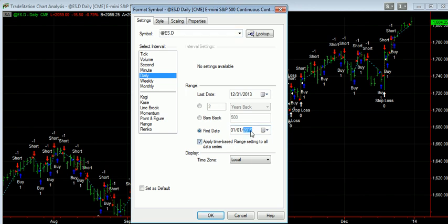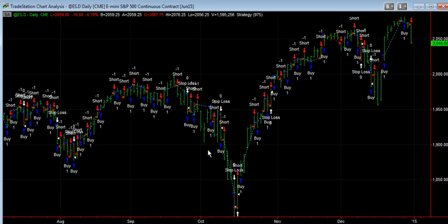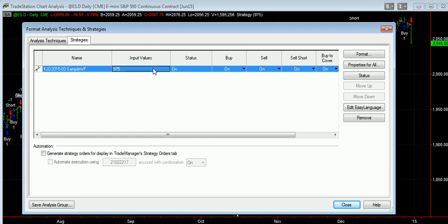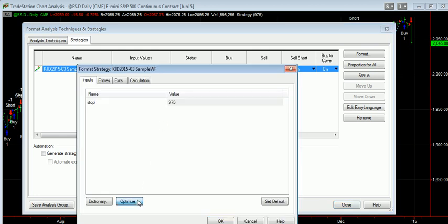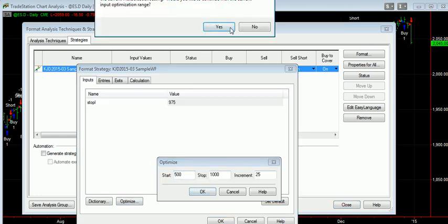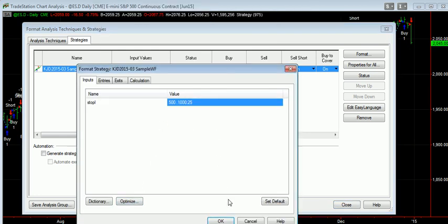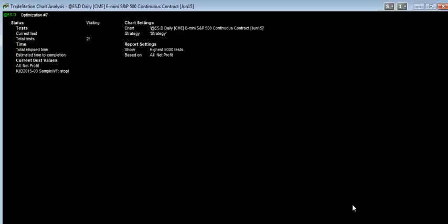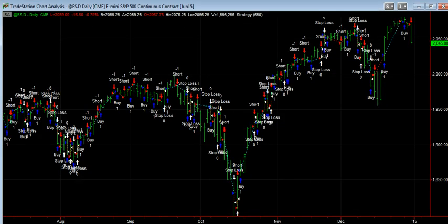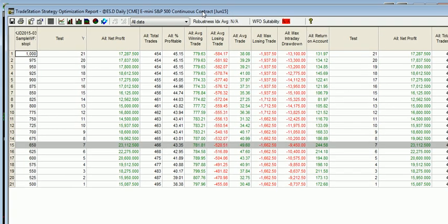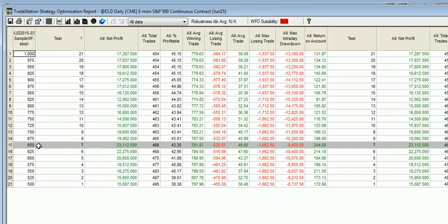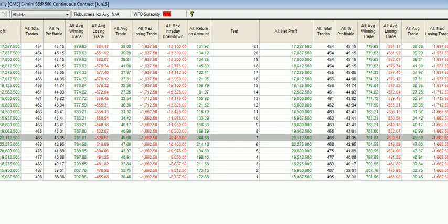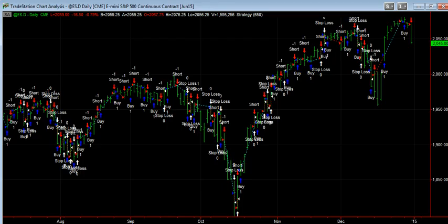So we start 2011, end on December 31st, 2014. We run the optimization again. And we get the final results. Now it's saying $650 is the best to use for the last out-of-sample period.